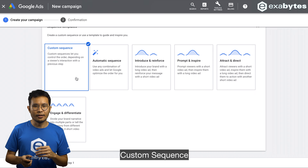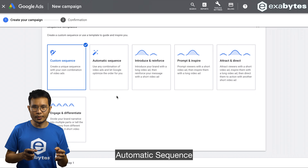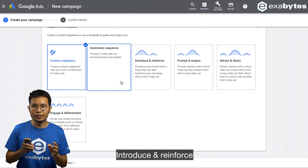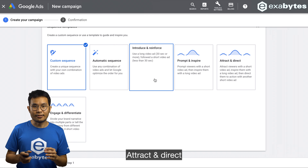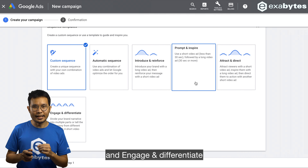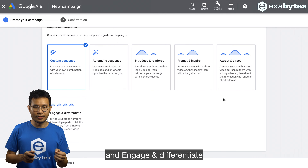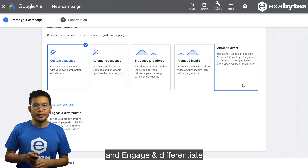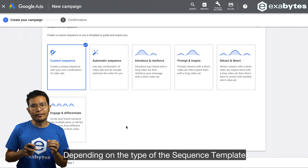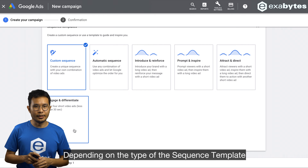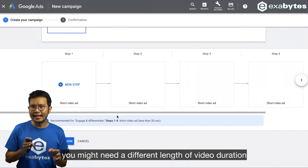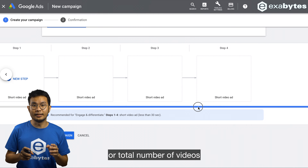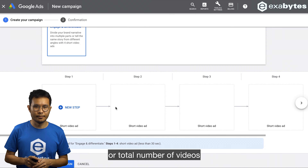The current sequence templates include: custom sequence, automatic sequence, introduce and reinforce, prompt and inspire, attract and redirect, and engage and differentiate. Depending on the type of sequence template, you might need a different video length, duration, or total number of videos.